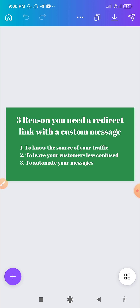Welcome to my YouTube channel. In this video I'll be explaining to you three major reasons you need to have a custom message attached to your WhatsApp redirect link, and also we'll be having a practical session where I'll be showing you how to create your WhatsApp link by yourself.